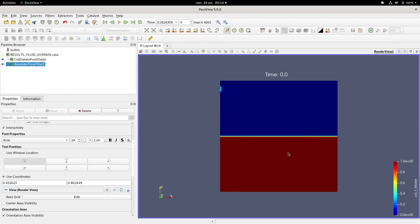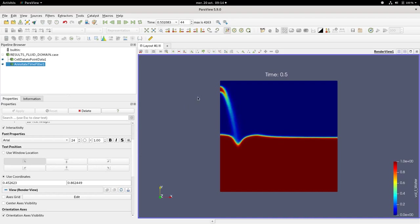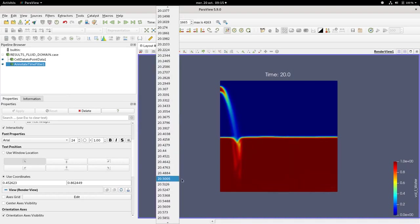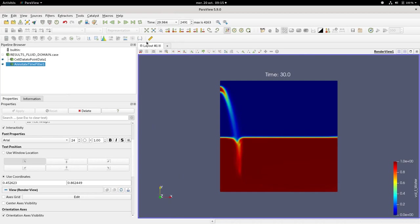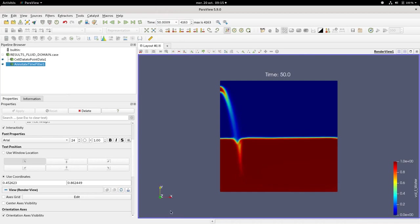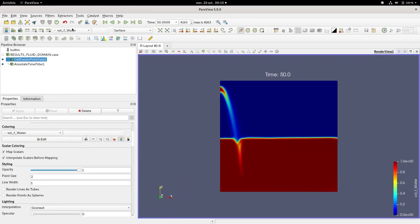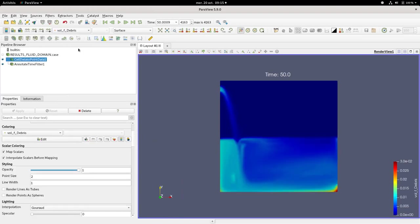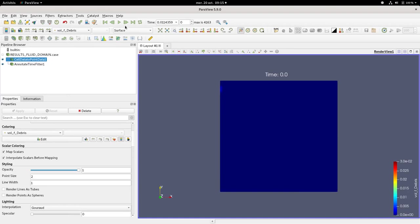You can also add a filter. We can display the volumetric fraction of water and see its evolution. The same thing for the volumetric fraction of the debris.